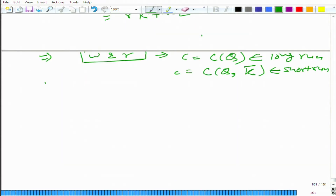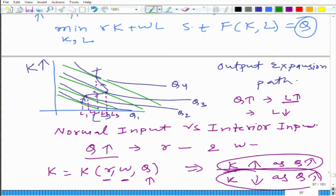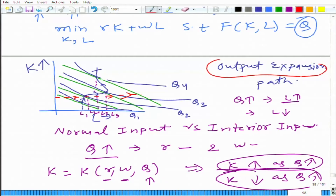Let us see what happens to the output expansion path. Going back to the graph, if capital is fixed at a particular level, the short-run output expansion path will look like a horizontal line. So you should be clear, when talking about the output expansion path, whether you are concerned with the long run or the short run. Similarly, for cost minimization you need to specify whether you are in the short run or the long run.